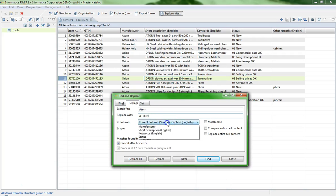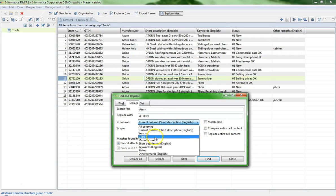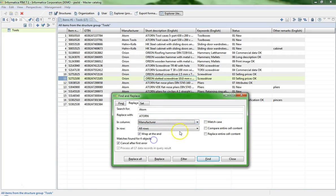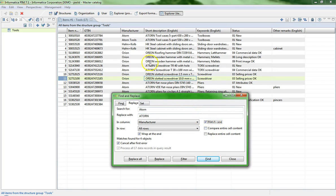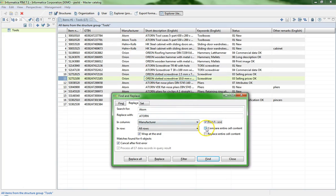Next step is activate the checkbox Match case. In case you want to be sure only to have Replace Atom and not the combination Atom tools, activate the checkbox Compare Entire cell content.